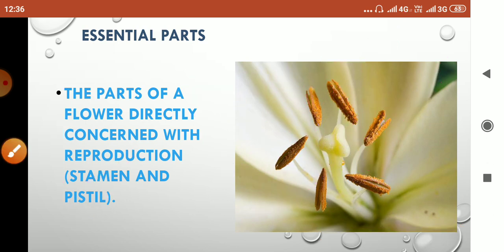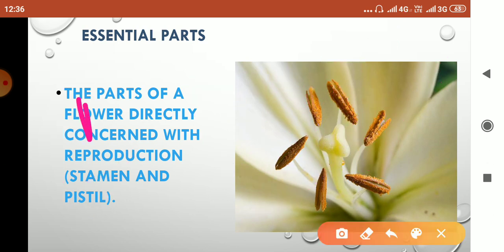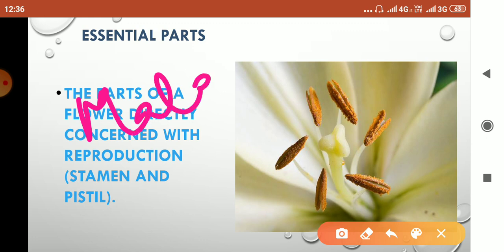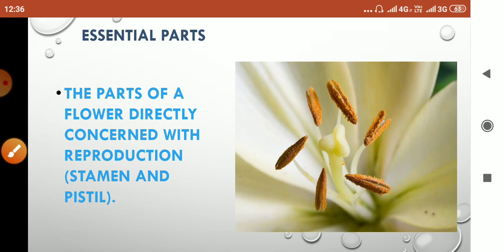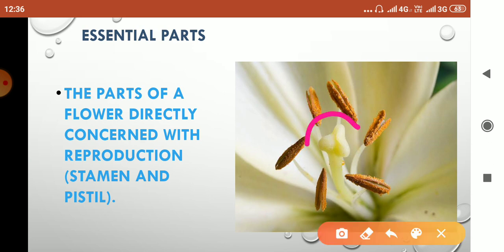Let's come to pistil now. In the gynecium, individual units are called pistil. Here you can see in the central region, this one is the pistil. This top part is called the stigma, which is responsible for the landing of the pollen grains.